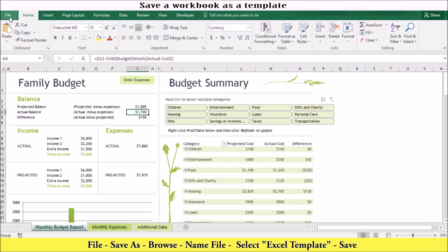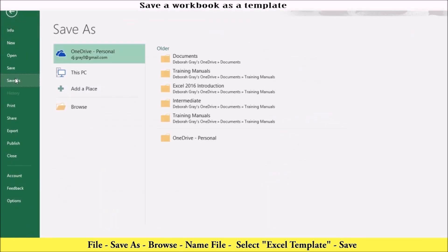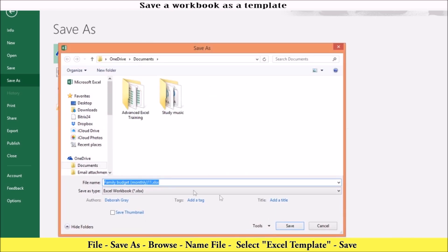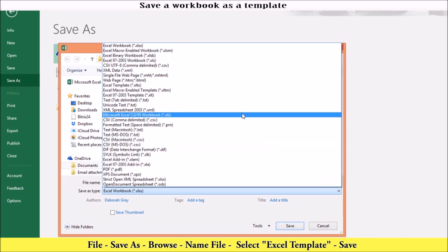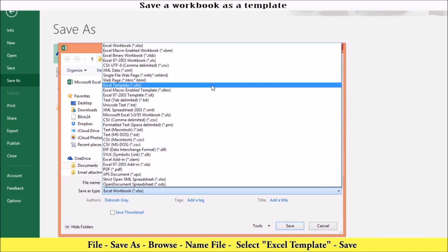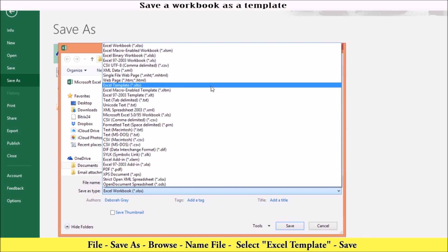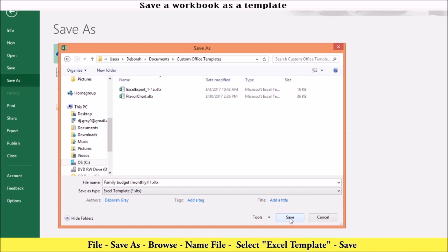Go to file, save as, browse, fill in the name in the name box. Below the name box is the file type. Select Excel template. If your worksheet contains macros, select Excel macro enable template. Notice Excel automatically puts your template in the custom office template folder. And then lastly, all you need to do is click save.